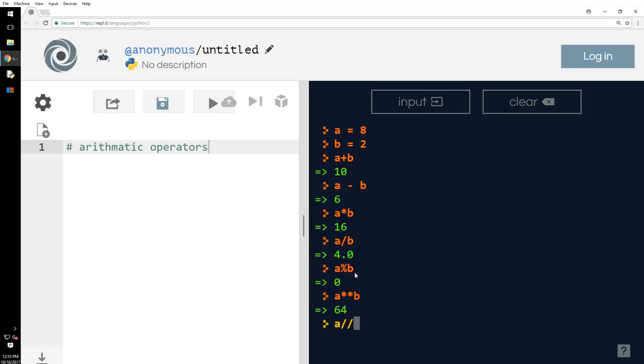Now, A double forward slash B is floor division. So, what the hell is floor division? So, if at all, if you want to, if you keep on dividing 2, if you keep on dividing 8 by 2...